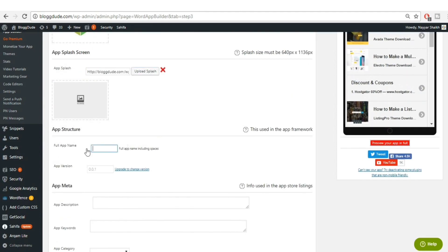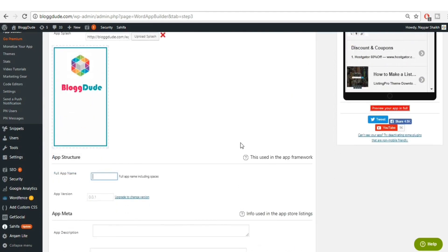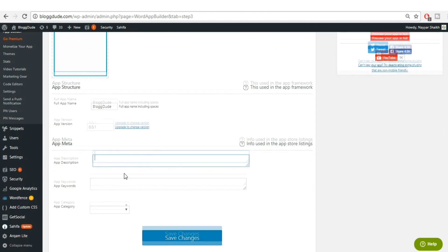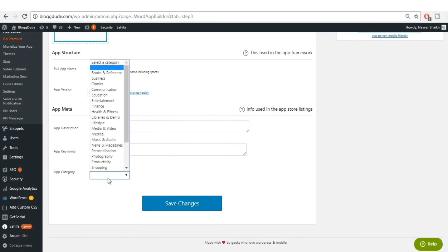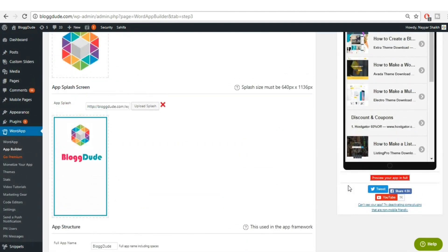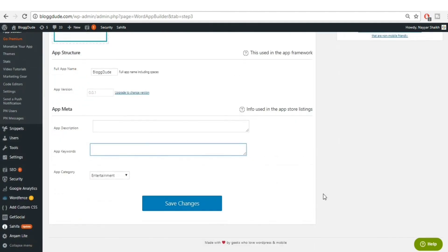Now give a name to your app — I'll enter 'BlogDude' again. The app version will be 0.01, which is fine. You can also add an app description, keywords, and select a category — I'll select 'Entertainment'. Fill in any additional keywords and description if you want.